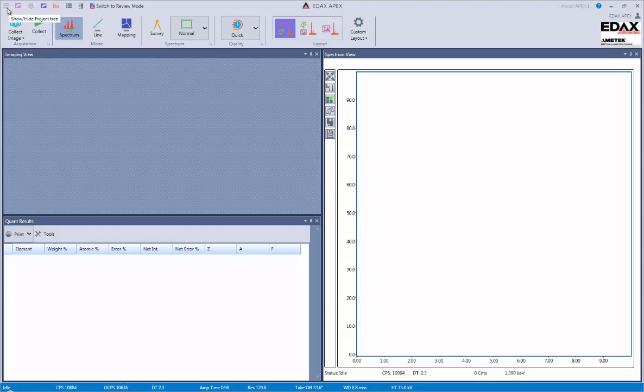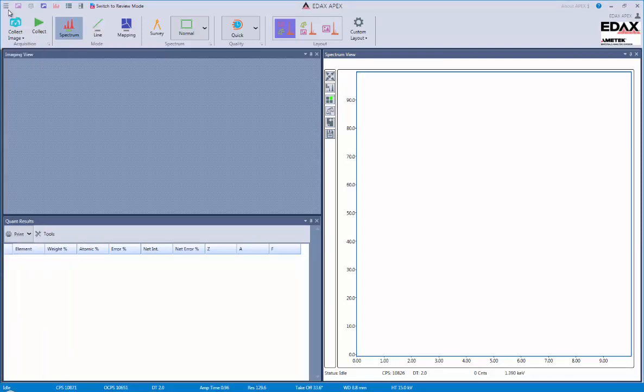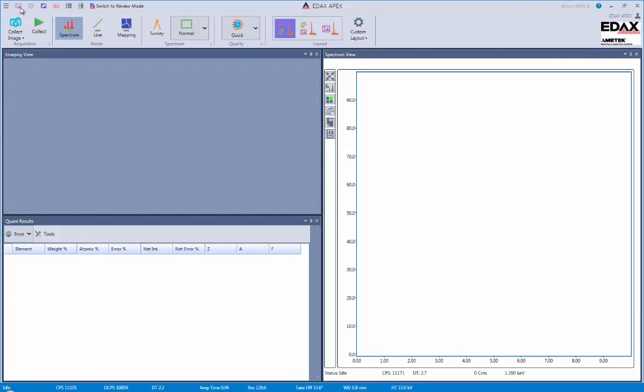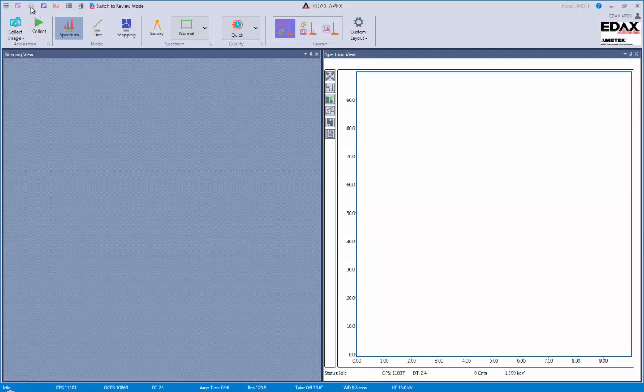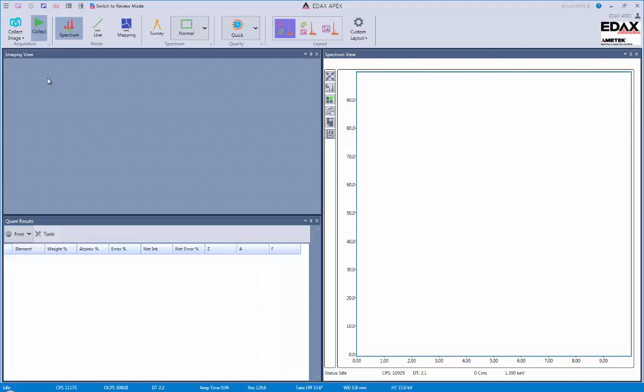On the top file bar, we have various options available to us. The first one is to view and show the project tree, and this is where all of our data will be stored automatically. Next, we can show and hide the image, which is one of the panels that we have working with us while we're in spectrum and imaging and mapping mode. We could also show and hide the quantitative analysis area and also the mapping if we're in mapping mode and the spectrum.